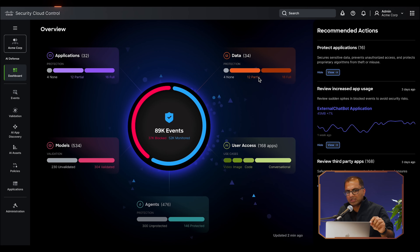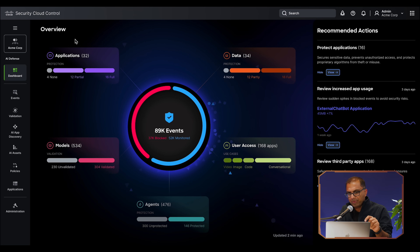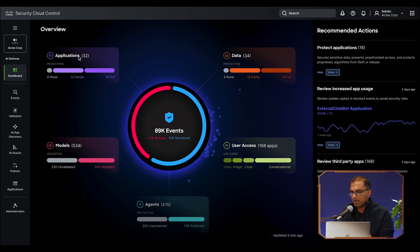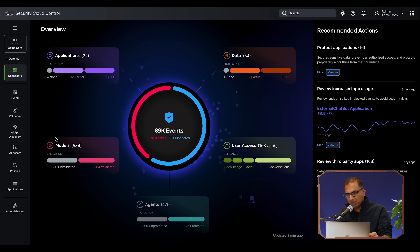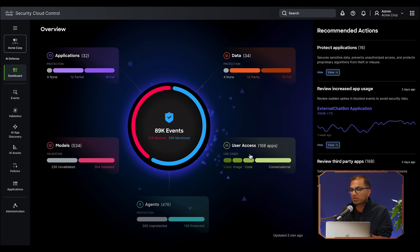What you're seeing here is the Security Cloud Control, which is the Cisco Security Cloud showing up in a single pane of glass. You've got AI Defense right here — as soon as we land here you see all of the applications and agents that are running inside of the environment. We provide you with visibility right off the bat. You're going to see models right next to it — all of the models covering your applications and agents, the data being used both for inferencing and for training. And over here you see all of the users that are accessing all of the third-party applications.